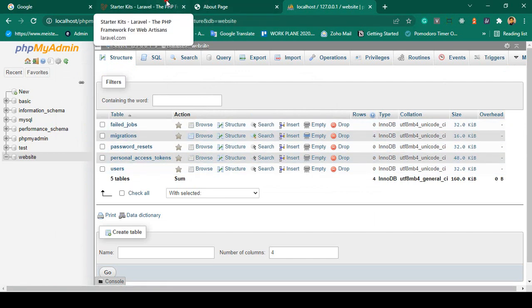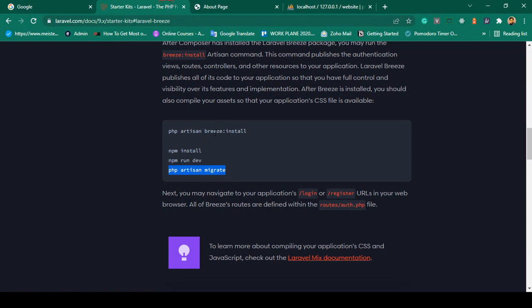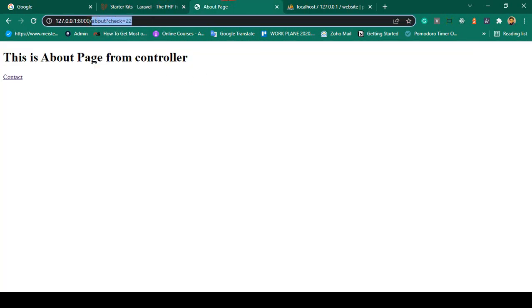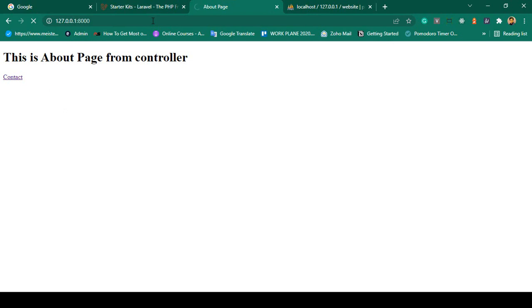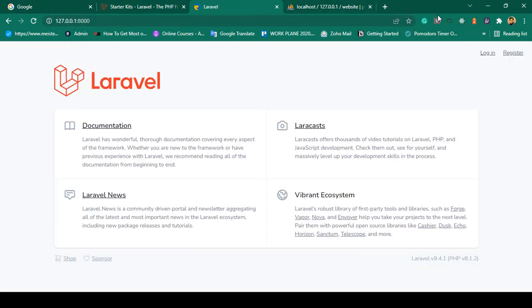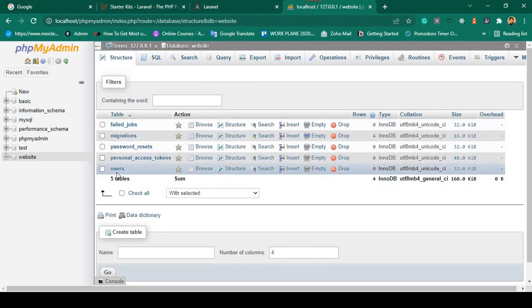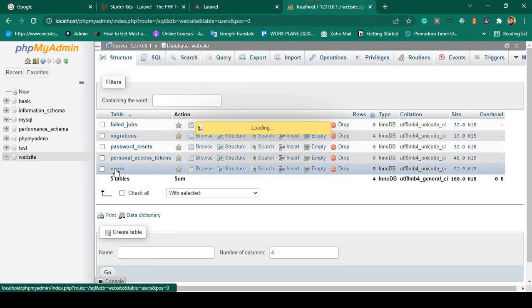Laravel Breeze is a ready-made authentication package — you don't need to do anything manually. If you go to our home page and press Enter, you can see two new buttons: Login and Register. Go to the Register page and everything is ready-made. If you want to create a new user, there is a user table in the database.